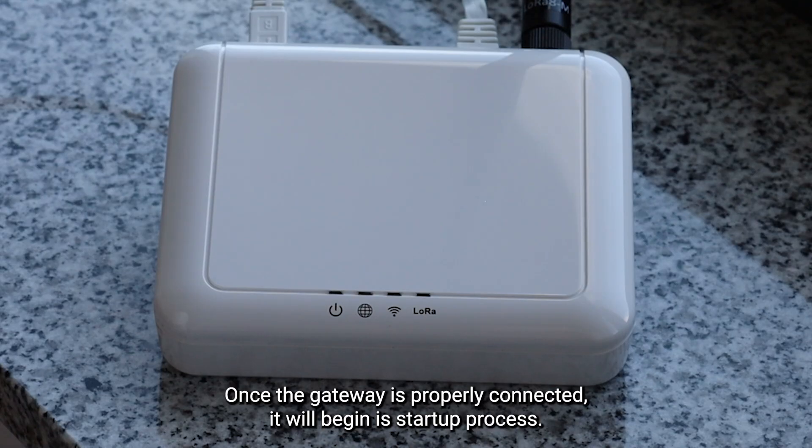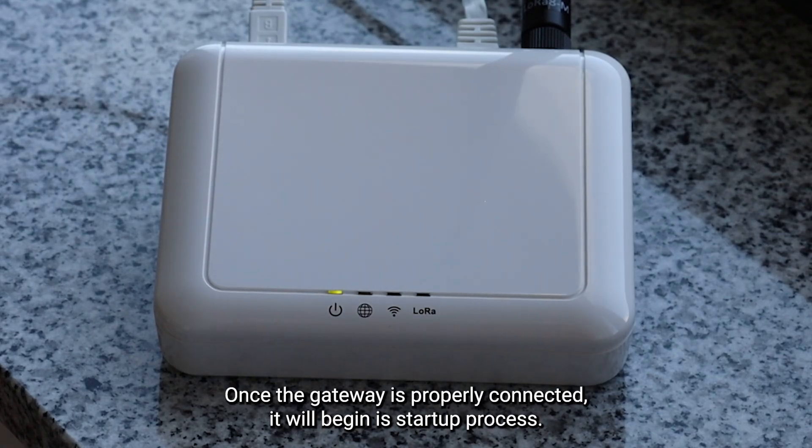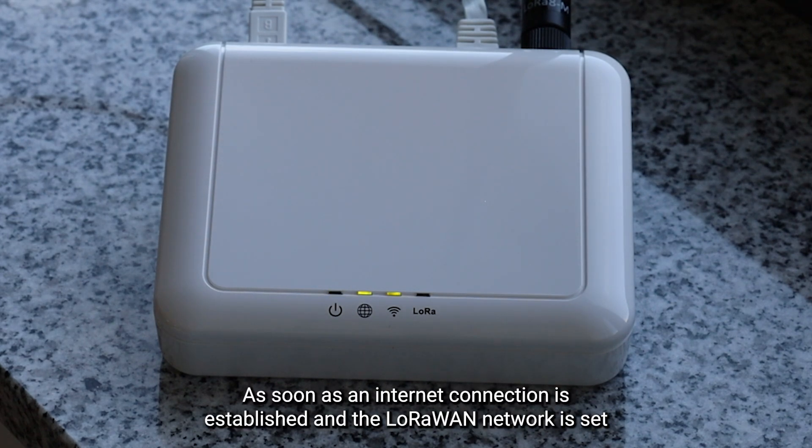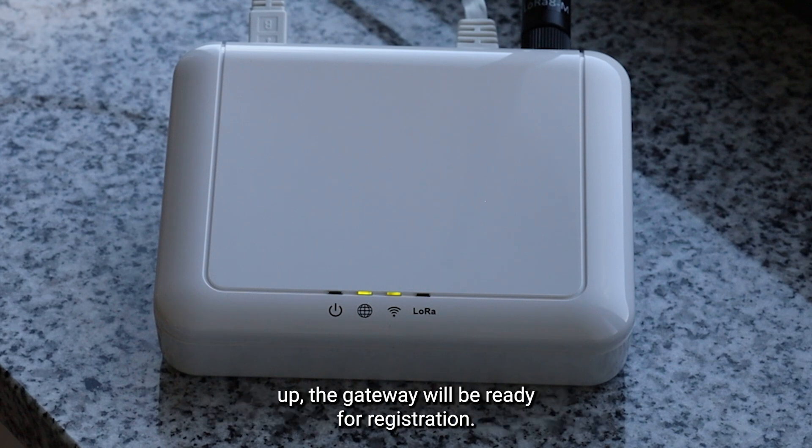Once the gateway is properly connected, it will begin a startup process. The integrated LEDs will blink during this phase. As soon as an internet connection is established and the LoRaWAN network is set up, the gateway will be ready for registration.